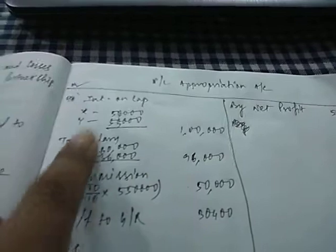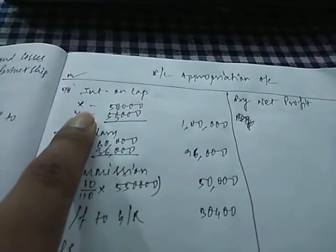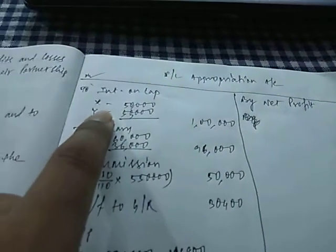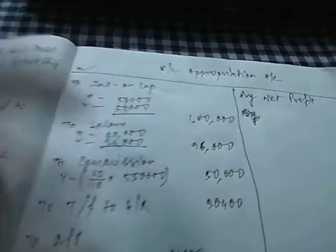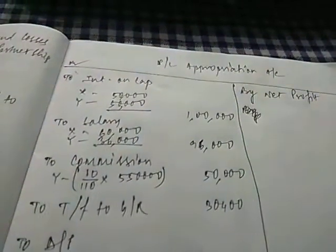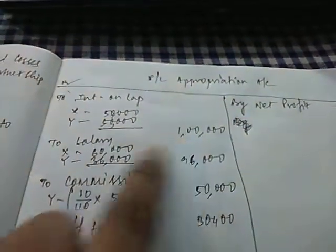On the debit side we have interest on capital. Since the capital is 5 lakh each, 10% of 5 lakh is 50,000. So 50,000 for both X and Y. That gives us Rs. 1 lakh.